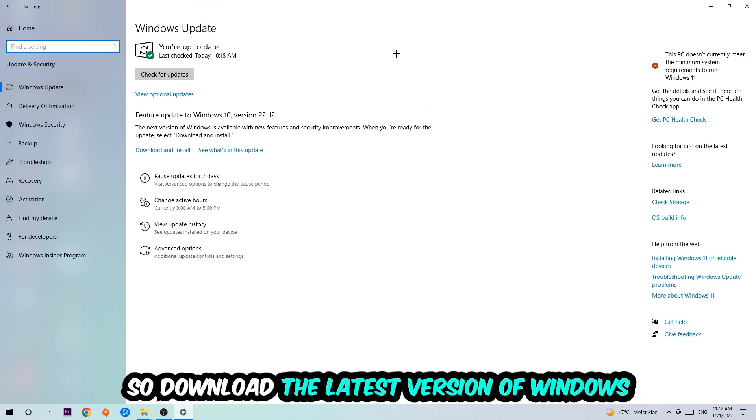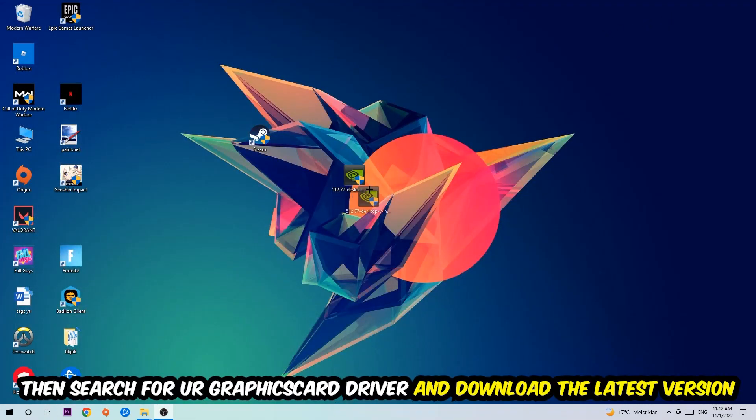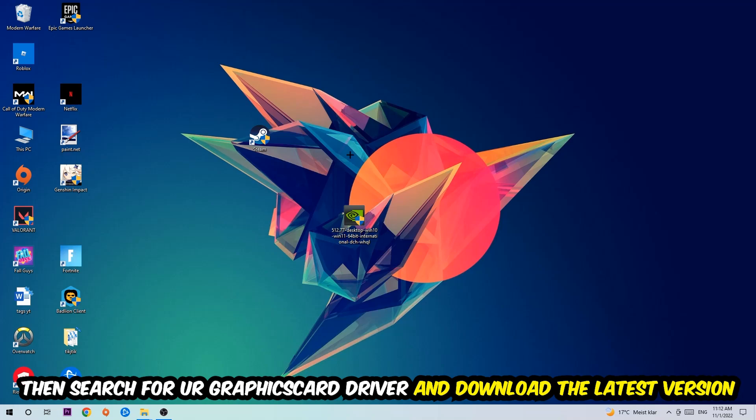Once you're finished with that, I want you to simply search for your graphics card driver application on your PC or your browser and download the latest version of your graphics card driver just to provide the best possible performance in general for your PC.